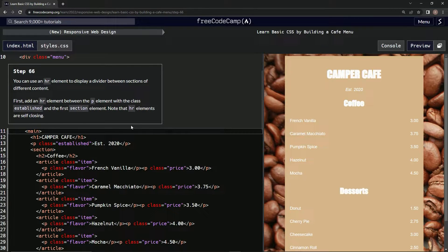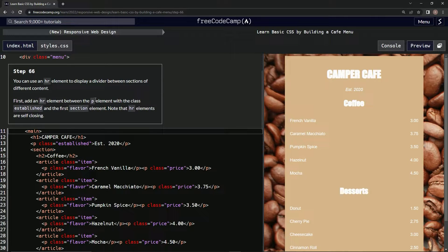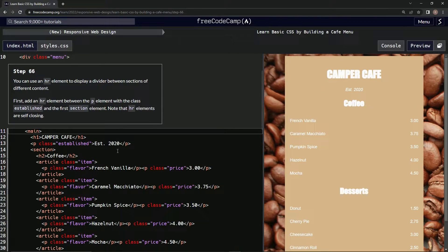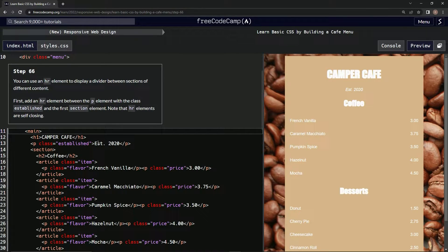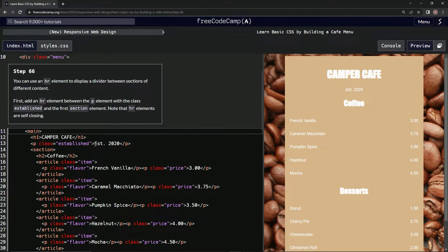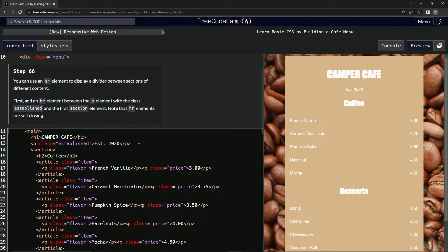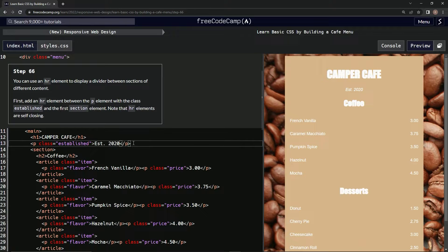All right, got it. So between the P element with the class established, which is right here, and section element. So right here. So right in between here.